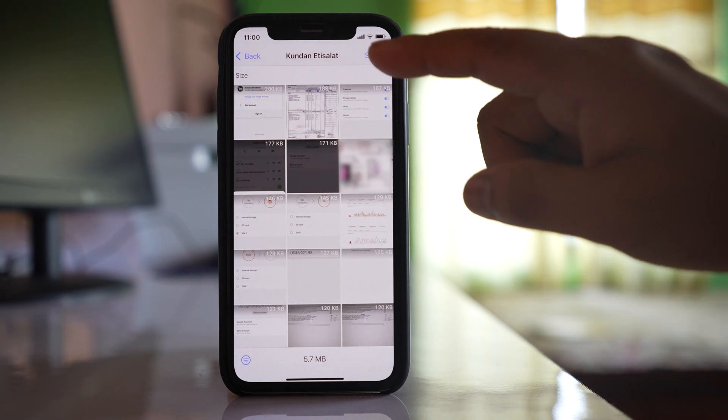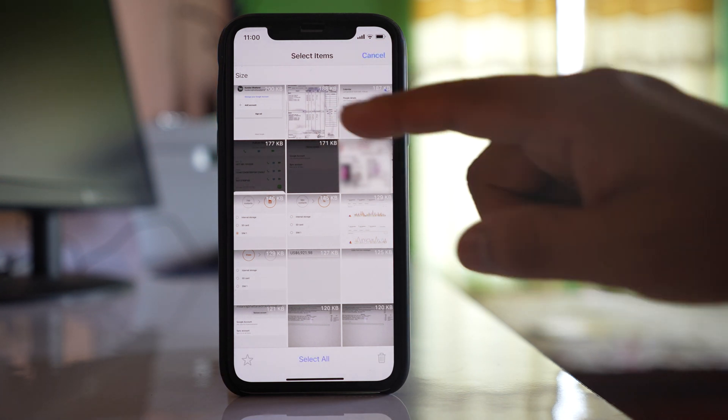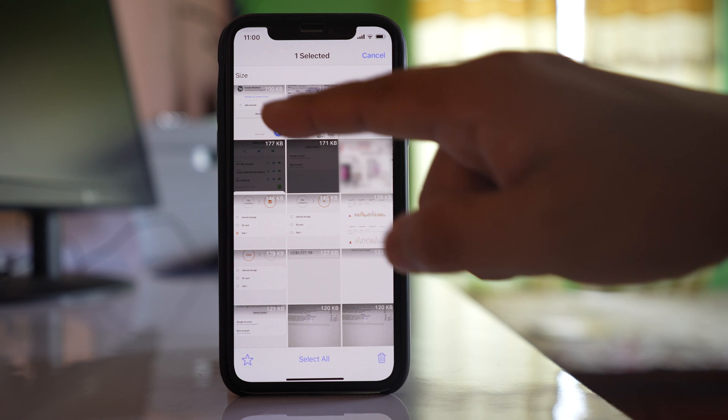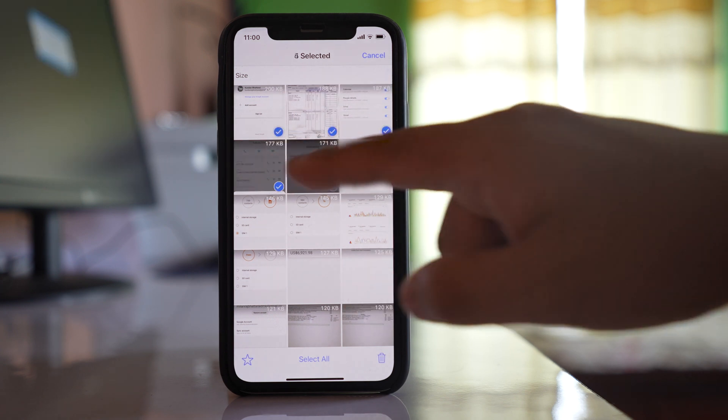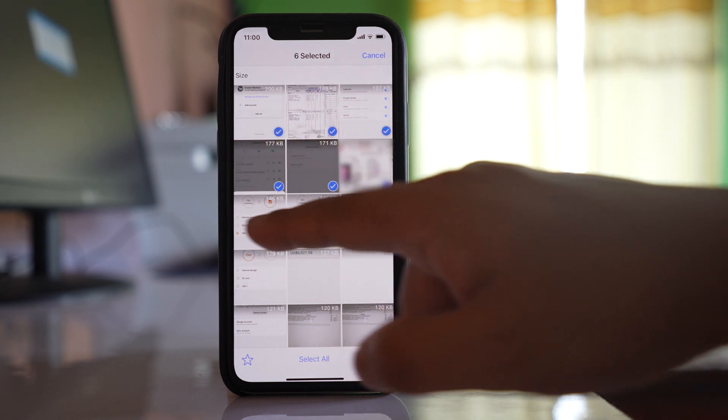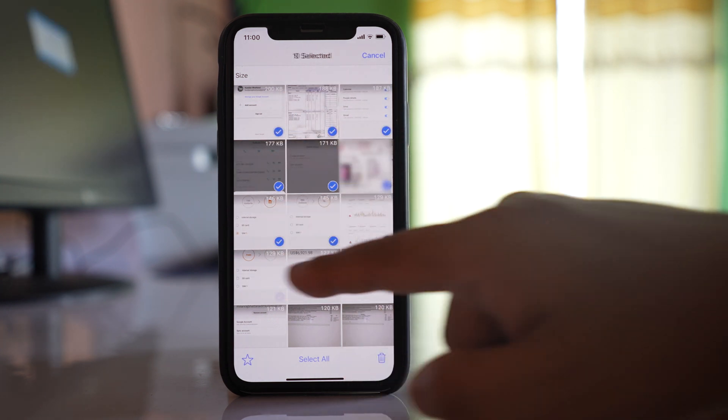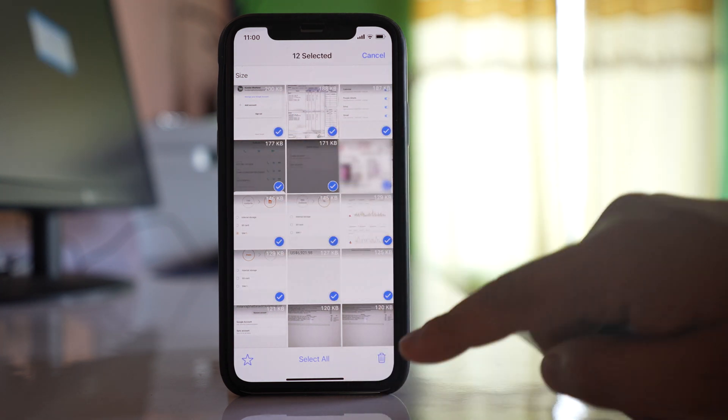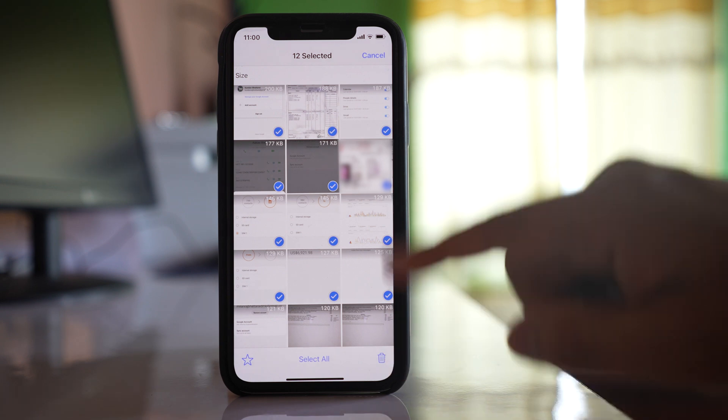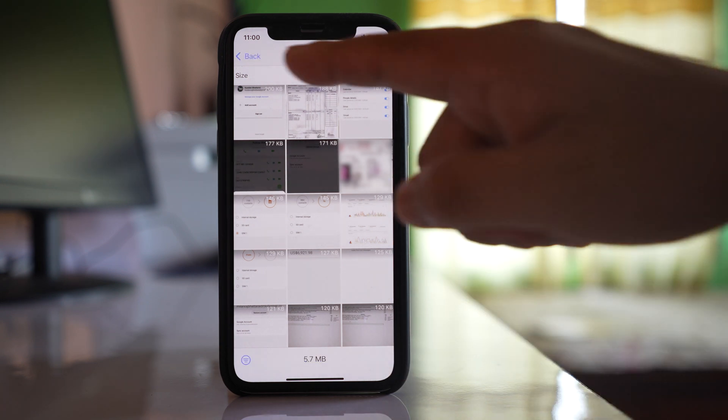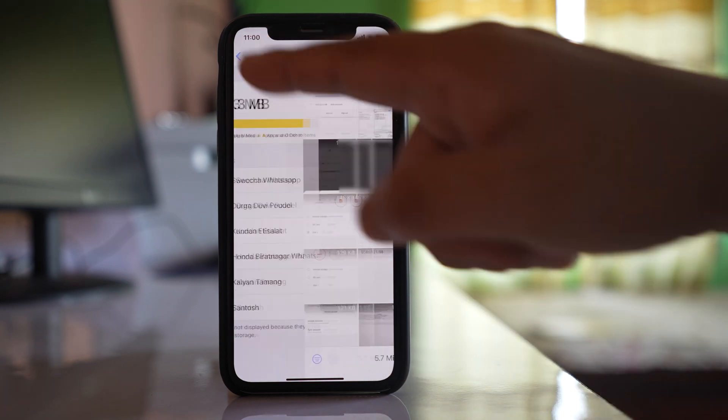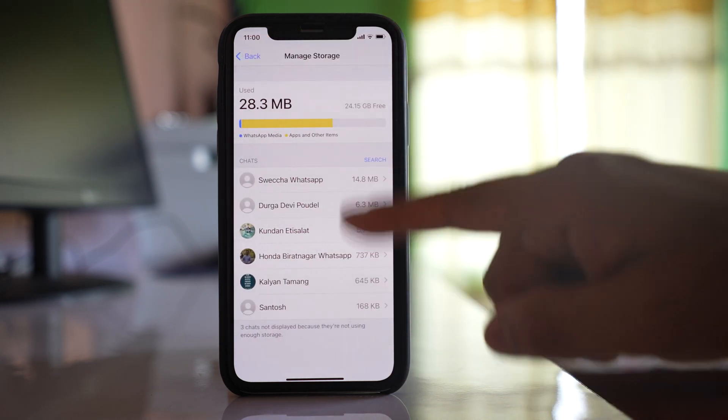So I will select and then I will start selecting all of the media and then I will delete. Similarly you will do it for other contacts also for whom you have more space used.